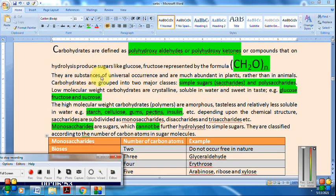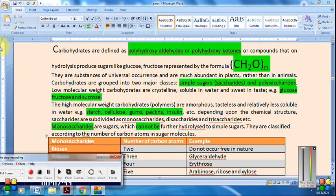Carbohydrates are widely present in plants and animals. Low molecular weight carbohydrates are crystalline, soluble in water, and sweet in taste — examples include glucose, fructose, and sucrose.